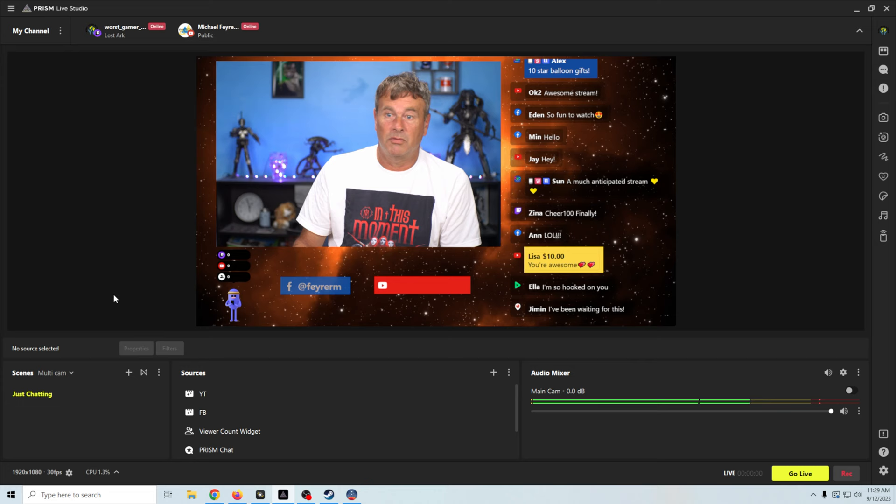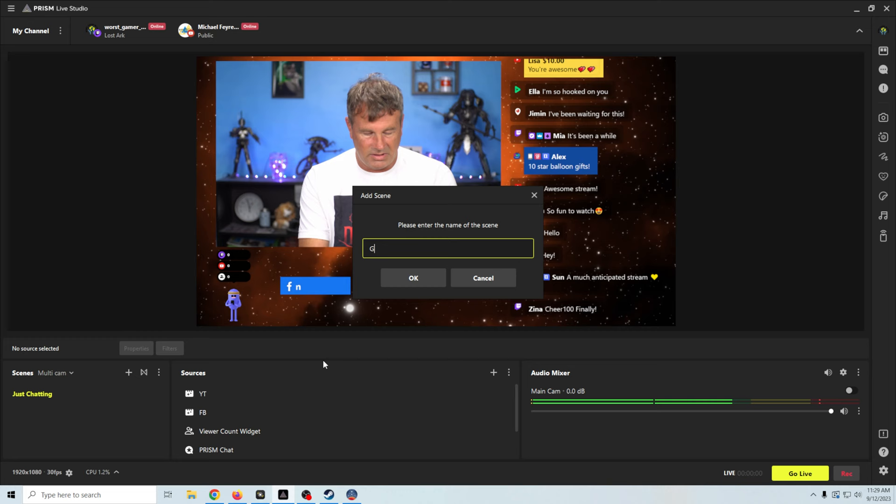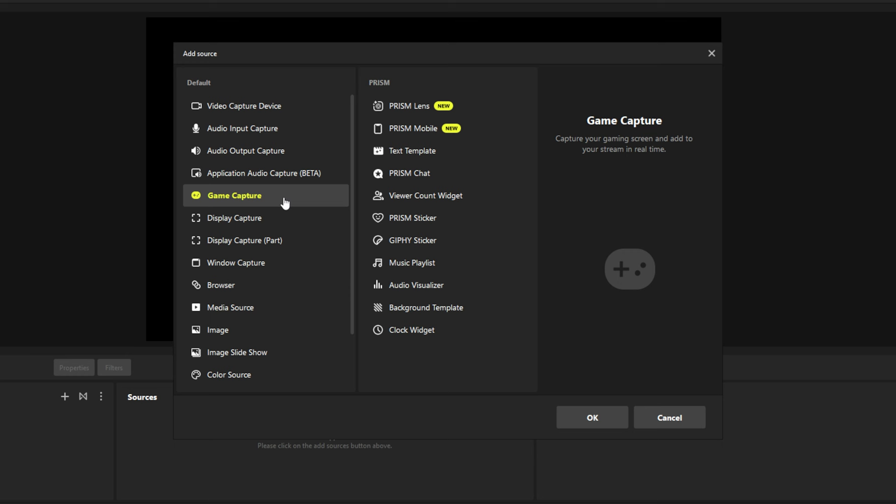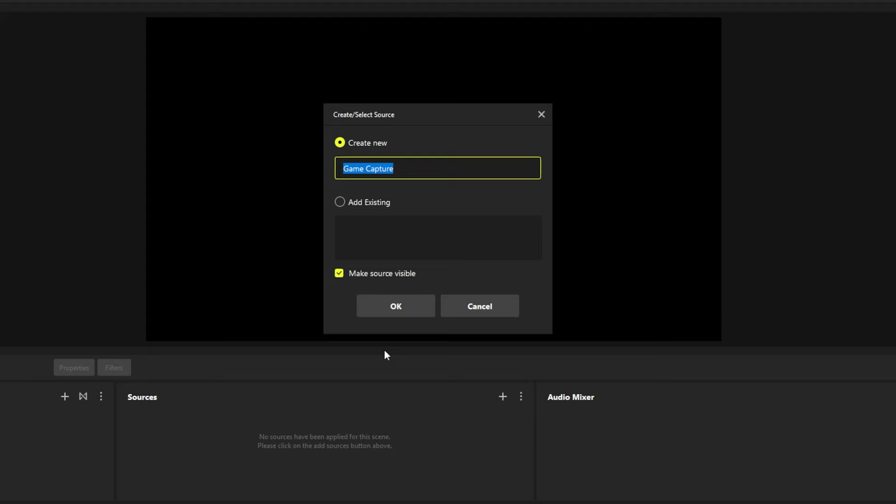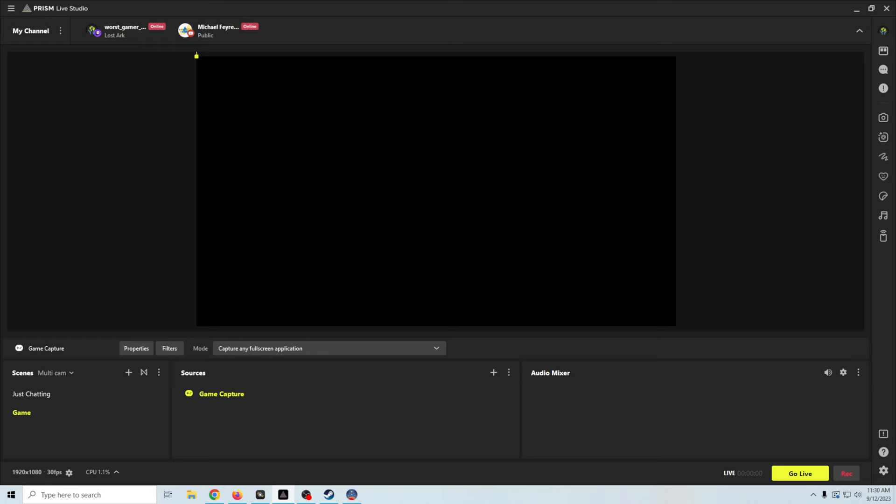We're going to click over here. And we're going to just go game. And we'll click OK. The first thing we'll do is add our game. We can use a game capture. We can use a display capture. It's really up to you. I tend to want to use a display capture. I'll show you. We're going to use game capture. Any full screen application. Click OK. When I select the game, the game came up. And we just have to do that.